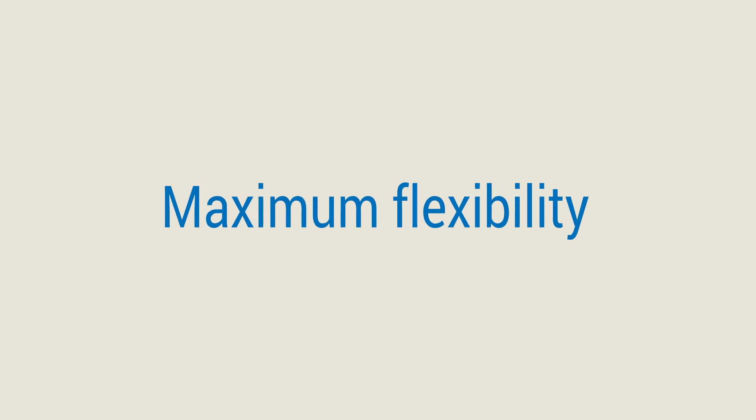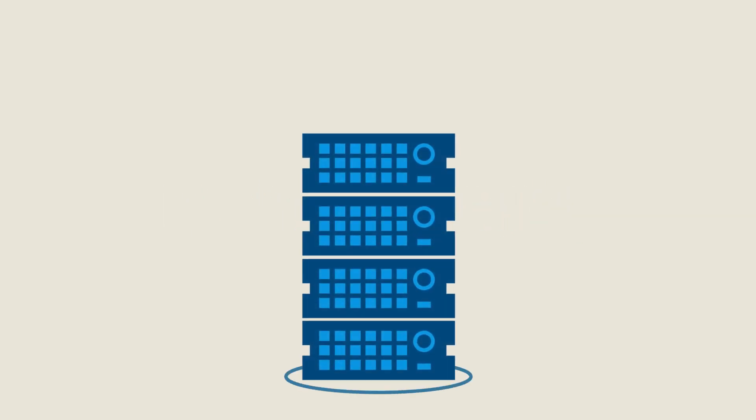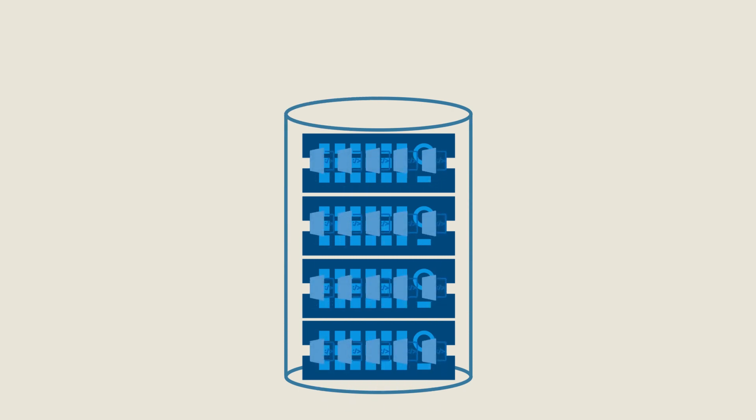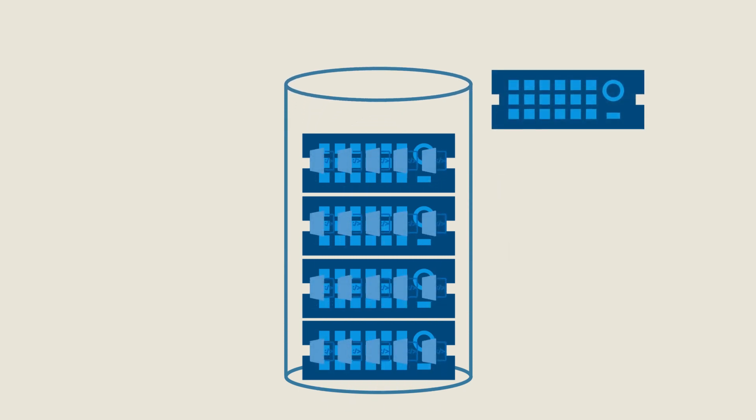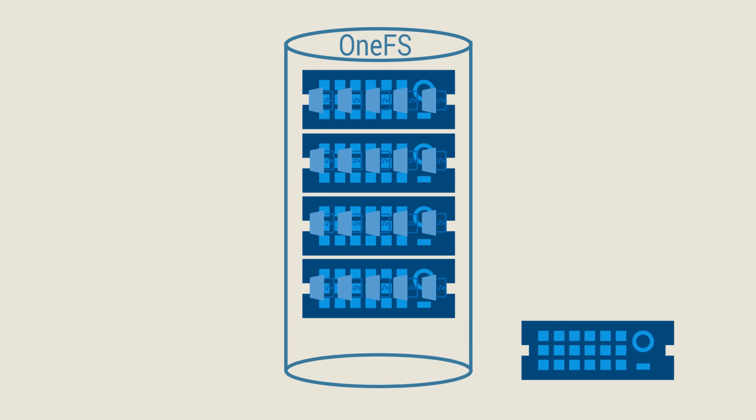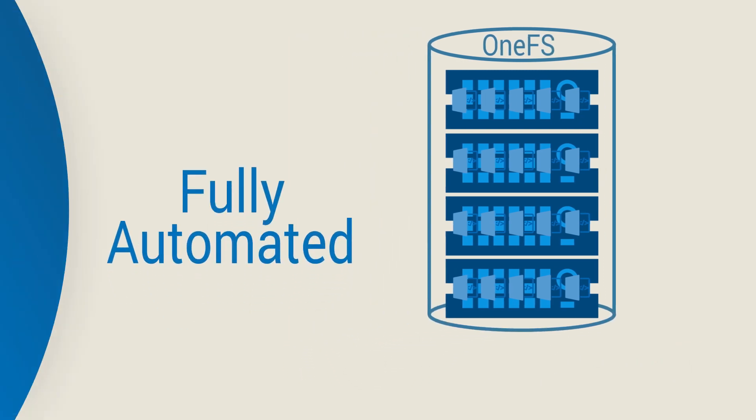Thanks to the Isilon system's auto-balance feature, Steve also has the pleasant side effect of no longer having to perform data migration. In the future, everything will be handled by OneFS, fully automated.